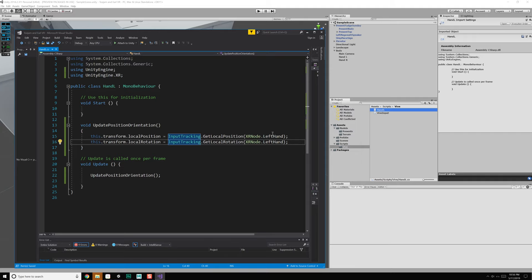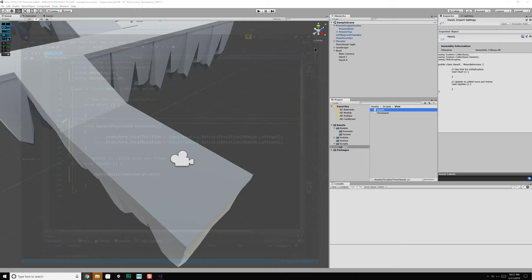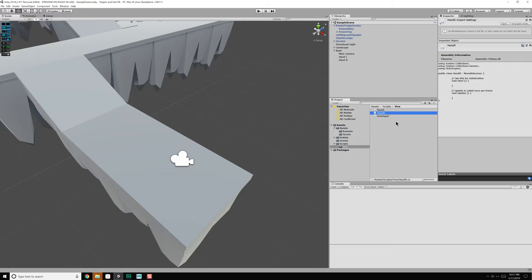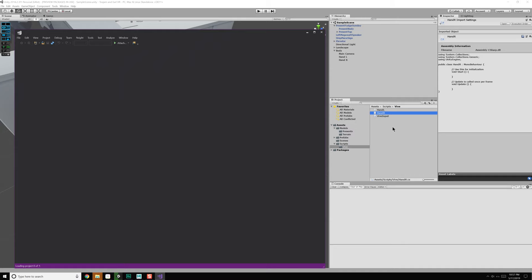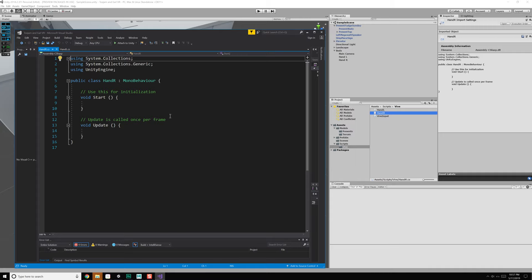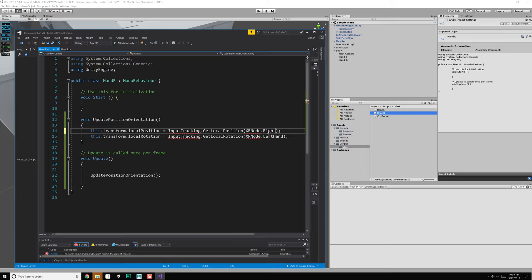That's perfect for now. We're going to duplicate this script and do the exact same thing again for the right hand. Let's close this, right-click, create C# script 'hand R.' We could create a base class 'hand' with L and R inheriting from it and then override or implement new functionality for object-oriented programming, but we're not going to do that at the moment. Paste this here and instead of left hand, do right hand, and we're using UnityEngine.XR.